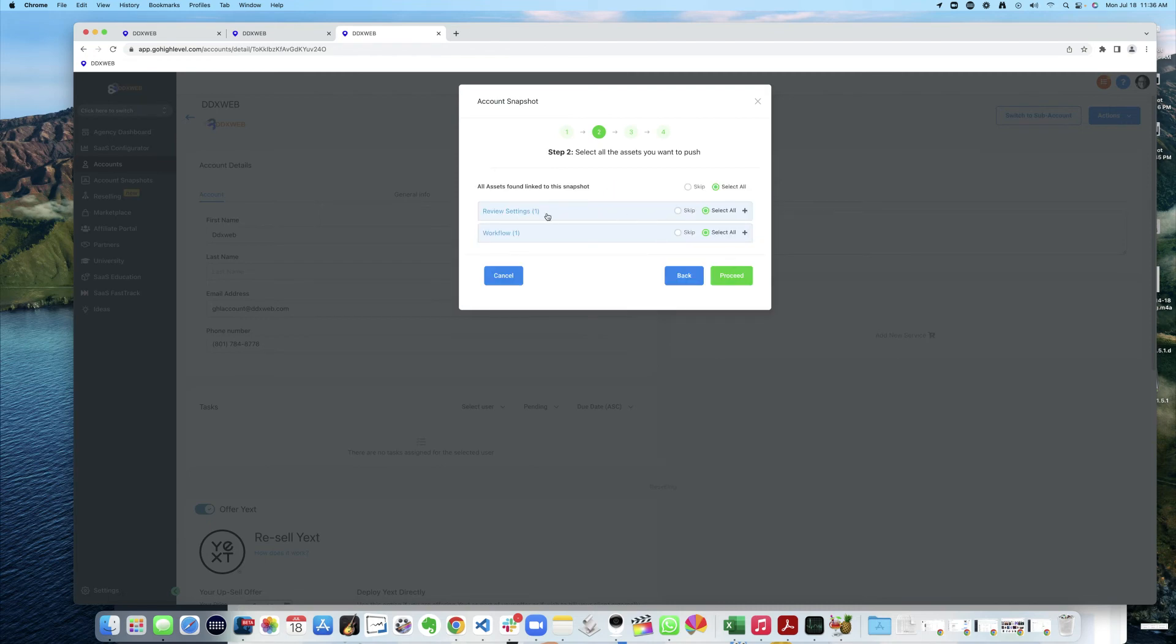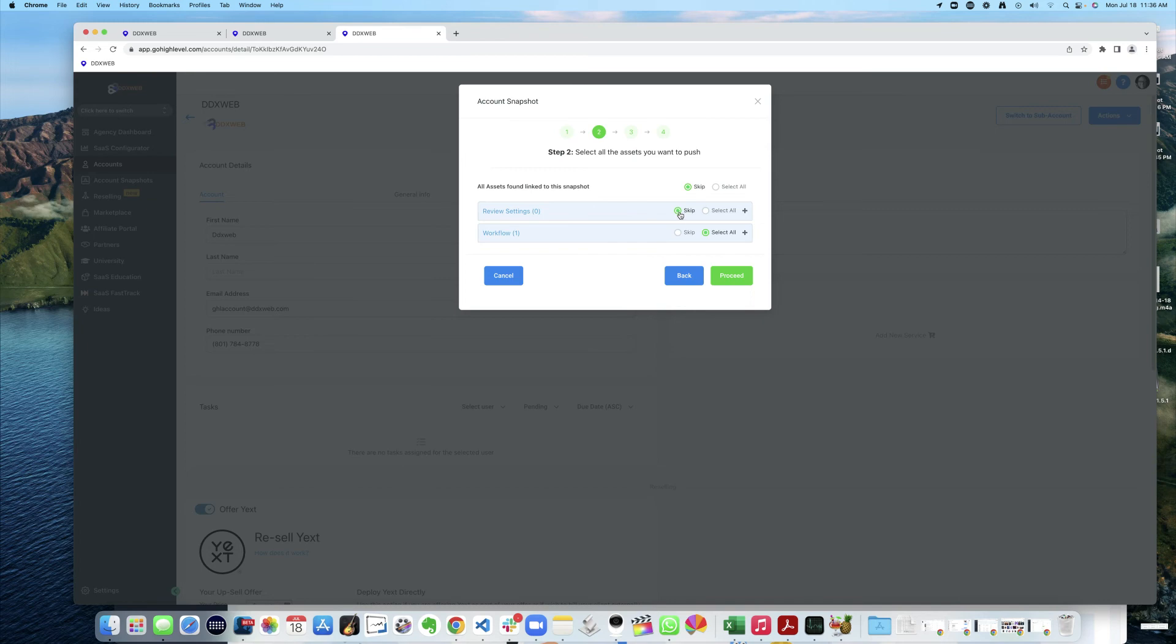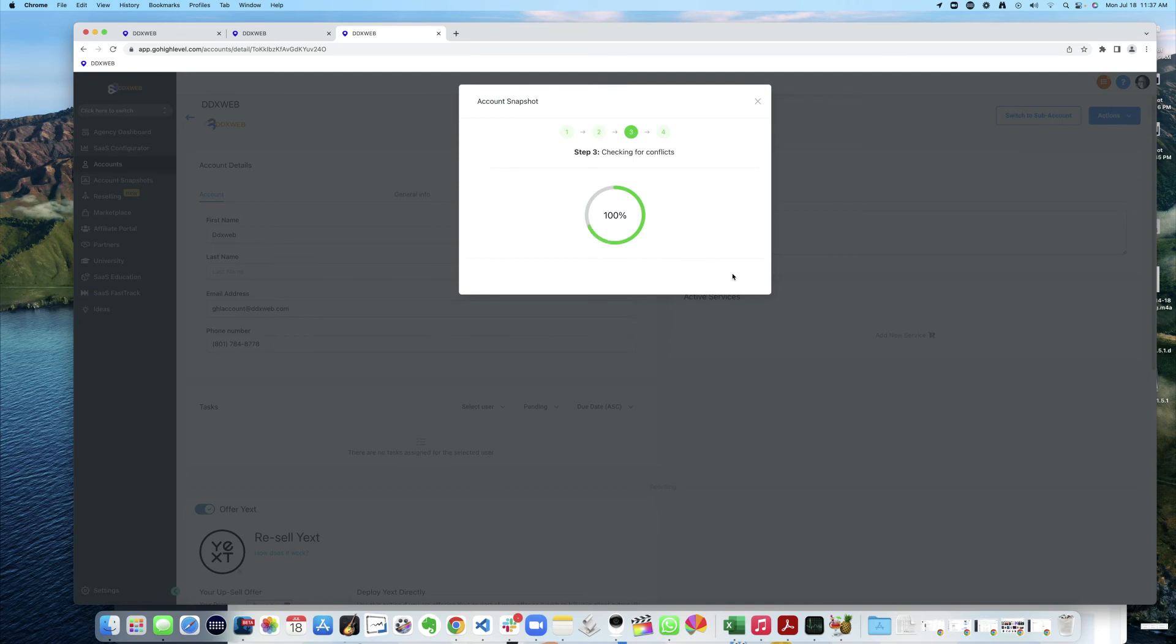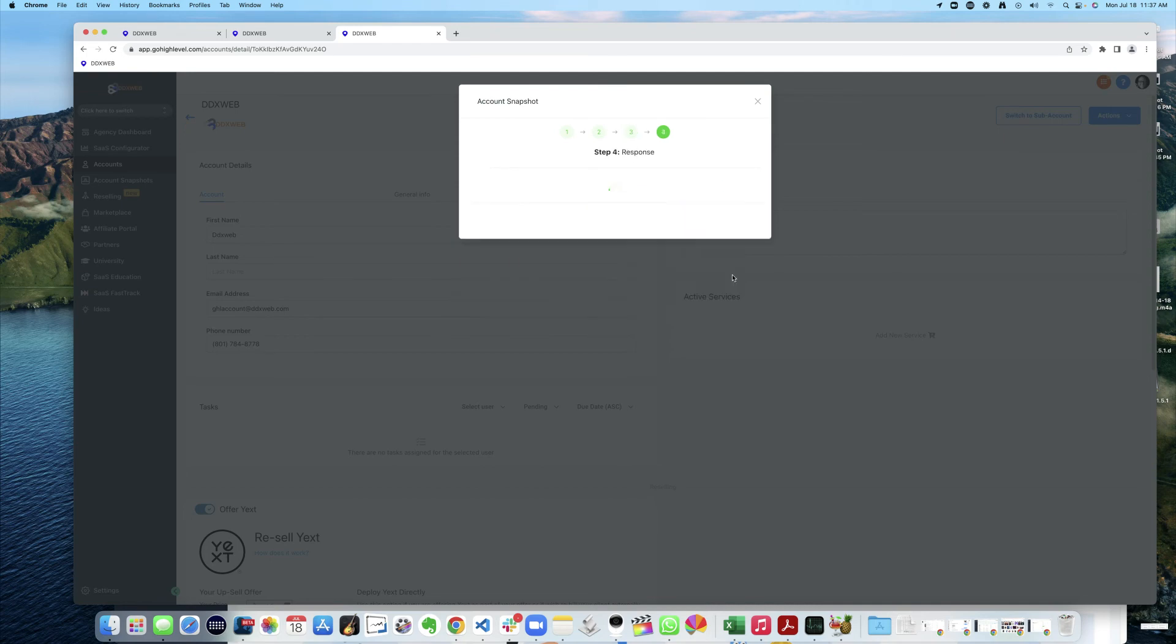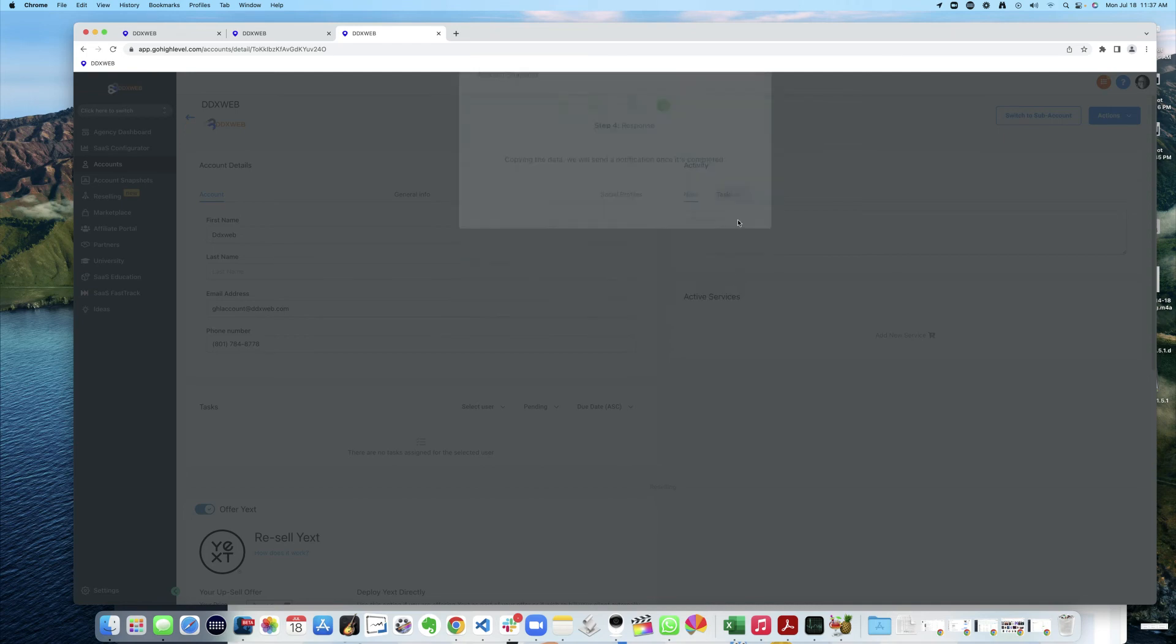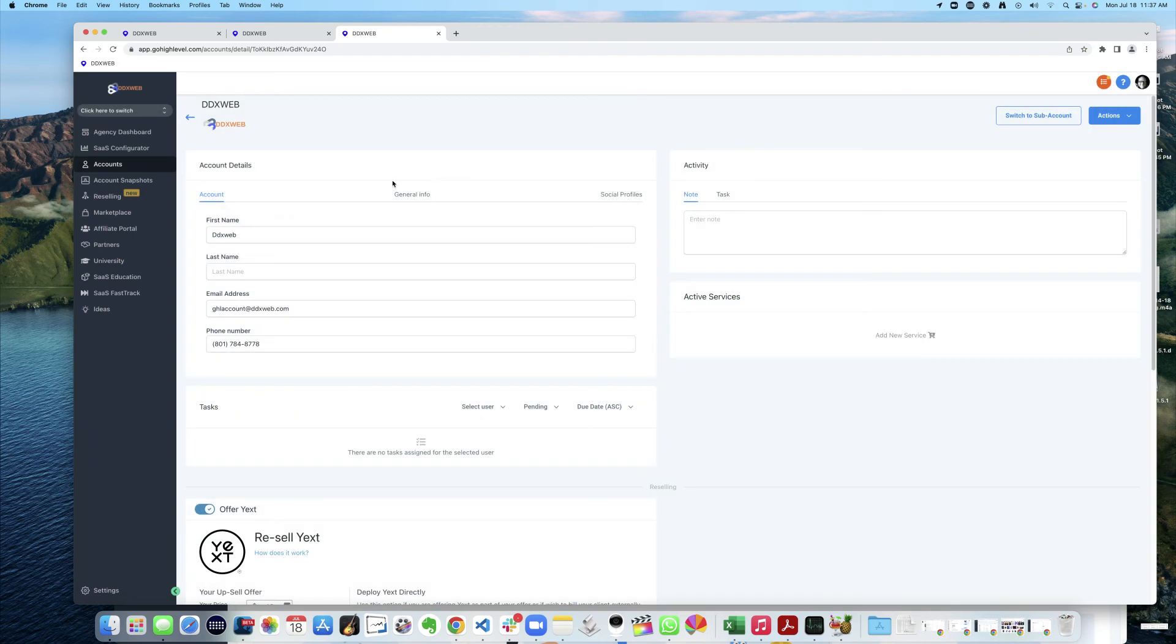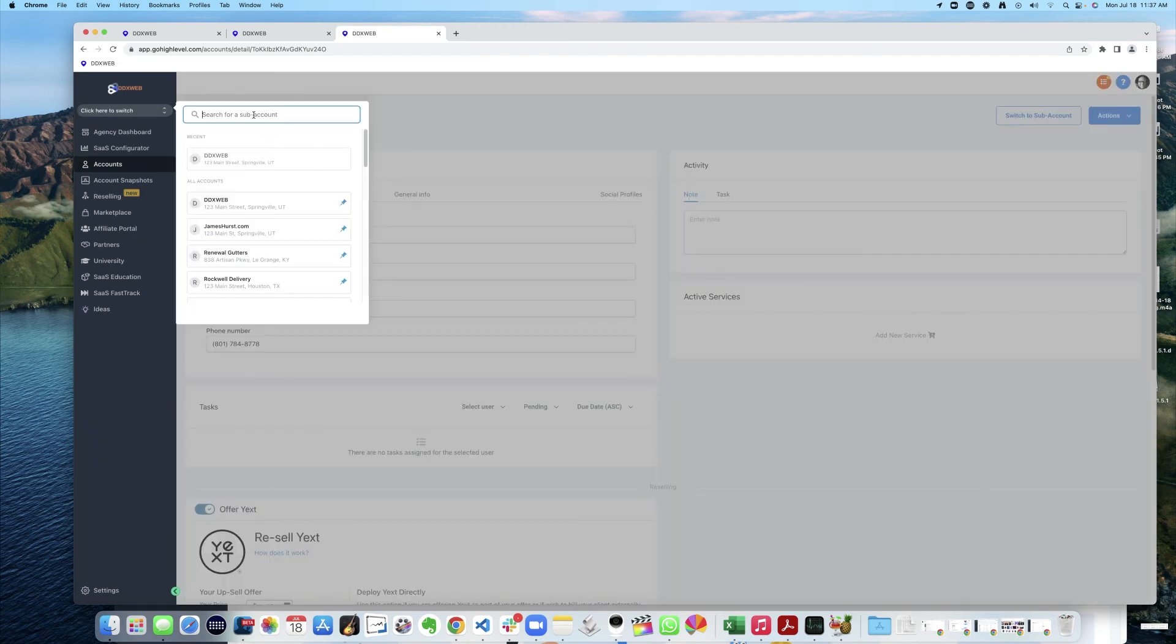And review settings is always coming in, I've noticed. It's a bug. Anyways, we'll skip that. And hit proceed. Grab a copy of that. And there we go. Proceed. Head on over to the account.